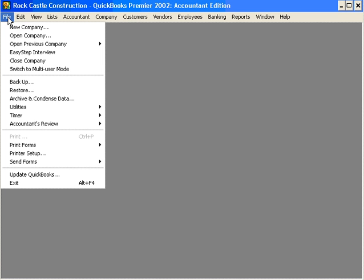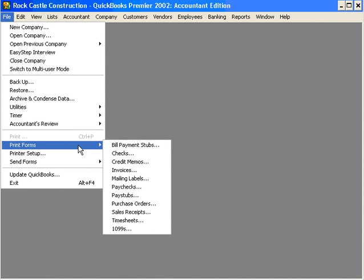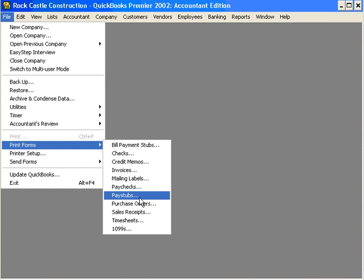To print pay stubs, come into the file pull-down menu and come down to print forms and choose pay stubs.